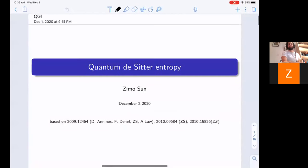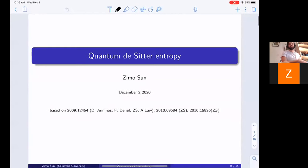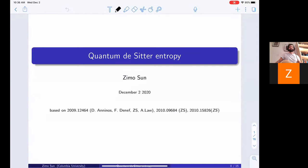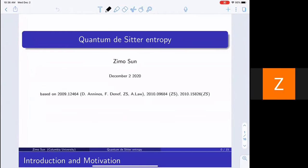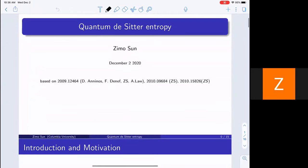Now we're very happy to have Zimo Sun from Columbia University, and he's going to tell us about quantum de Sitter entropy. Thank you Tarek for inviting me. I'm happy to talk about this. This work is based on the following three papers. The first one is a big paper in collaboration with Deo Andinos, Fabric Deneuve, and Ebel Law.